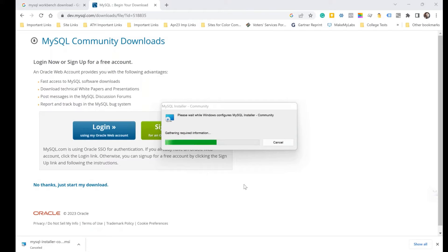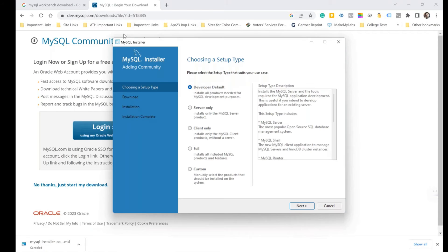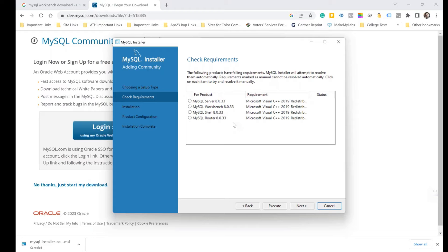It says 'Do you want to allow this app to make changes to your device?' Click Yes. It starts loading the products and another UAC prompt may appear — say Yes again. The installer window opens. If you're downloading for the very first time you'll see a blue screen window. I choose Developer Default and click Next.